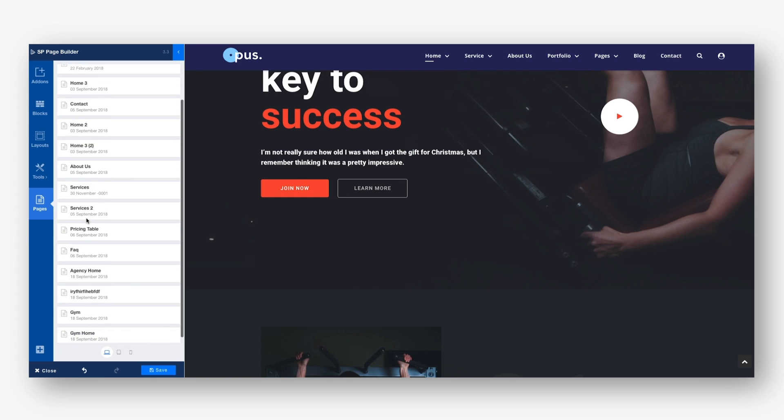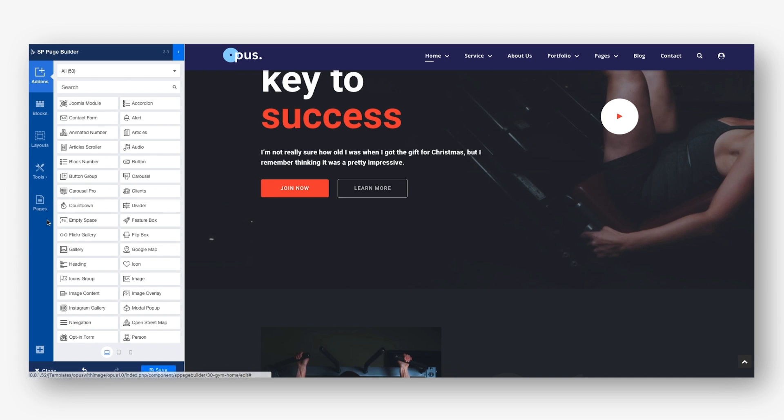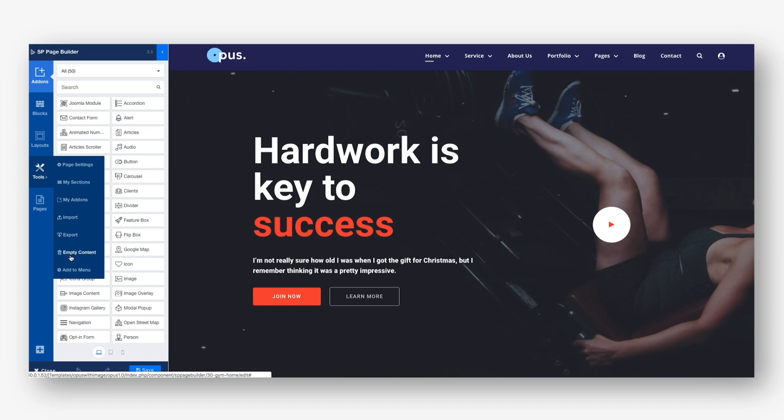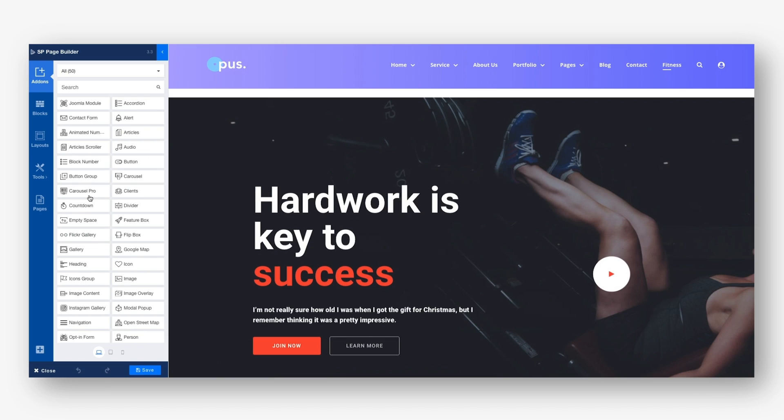There is a list of all your pages on the Page Builder's front end editor. You can preview, edit, or delete a particular one using their respective icons on the front end. It's also possible to link a page to any menu item from the front end using the Add to Menu function.